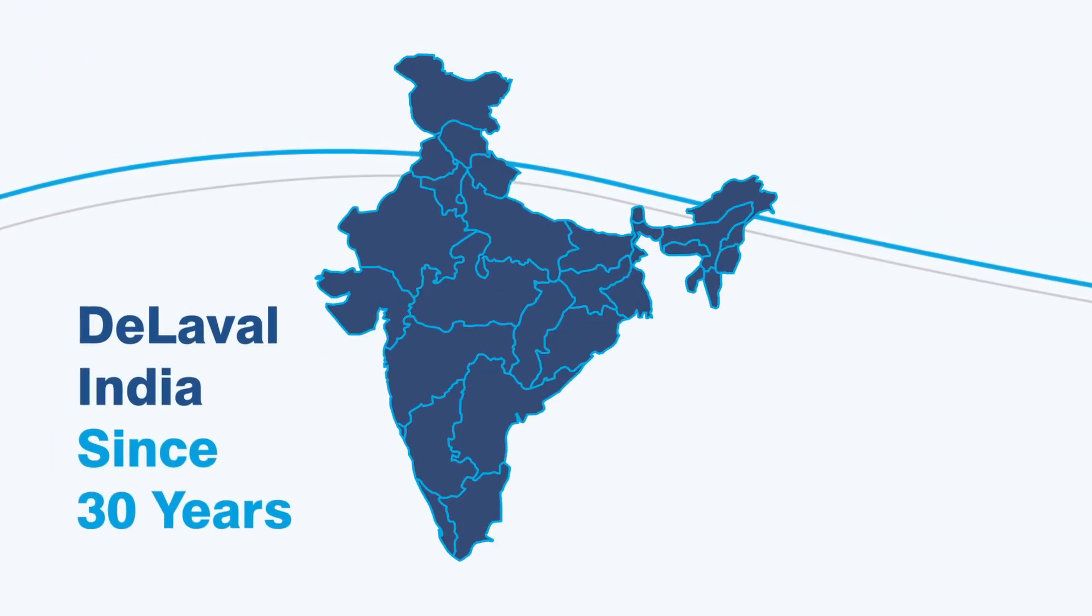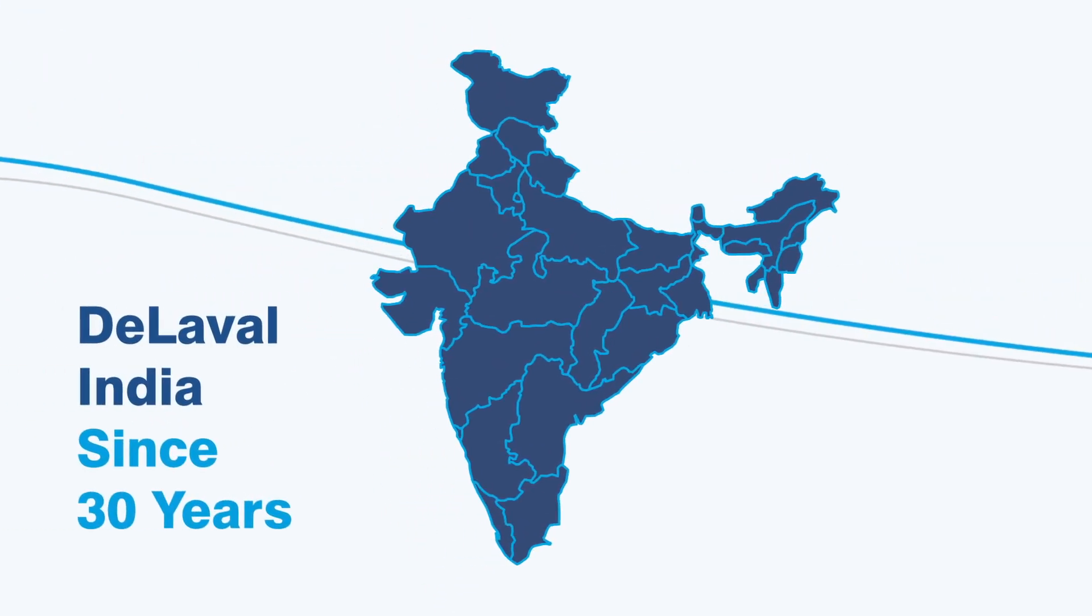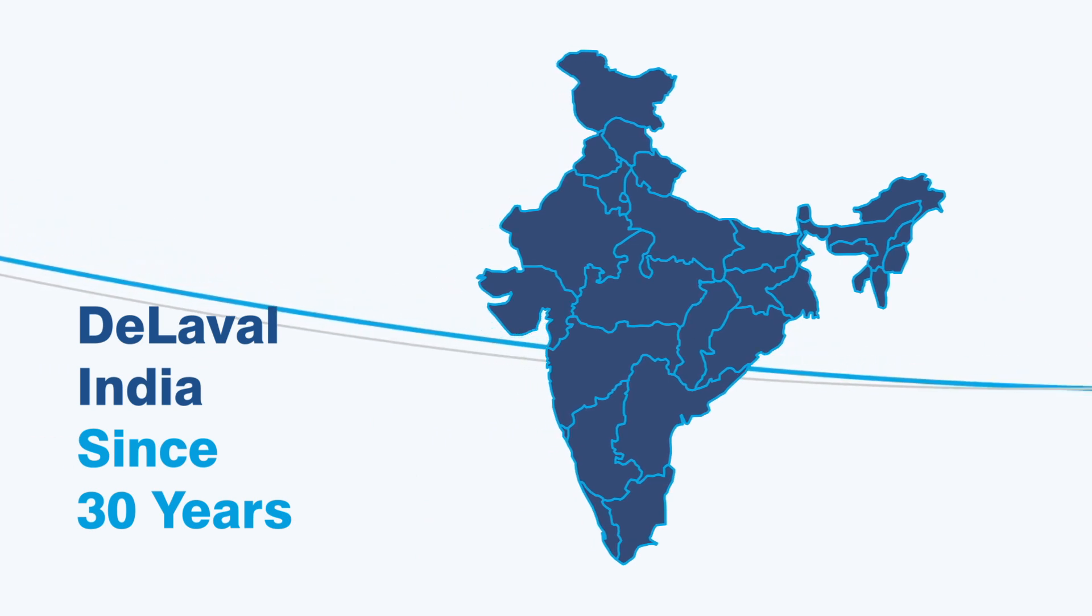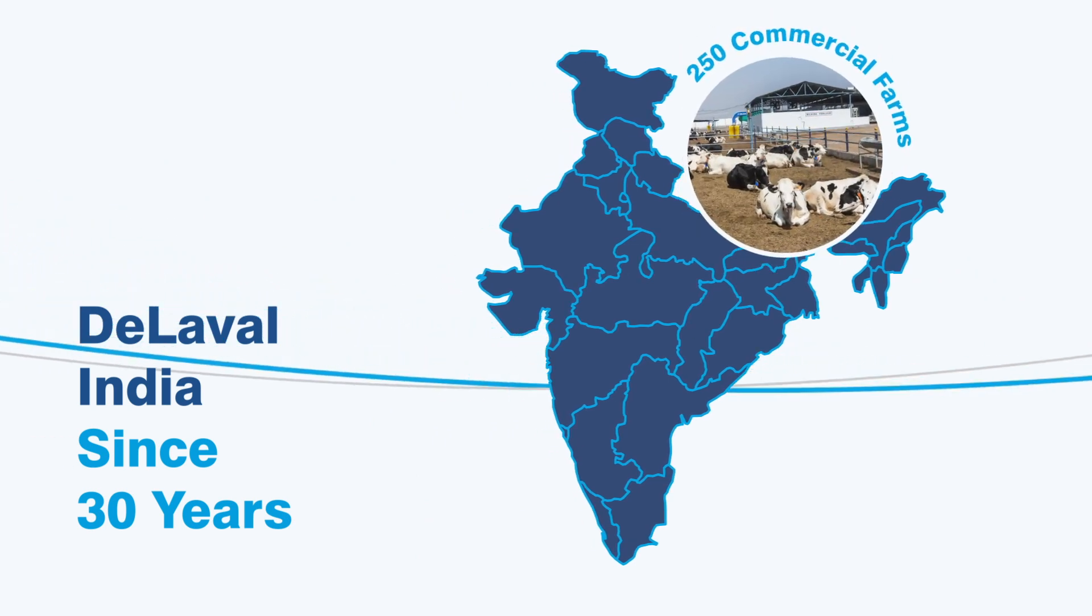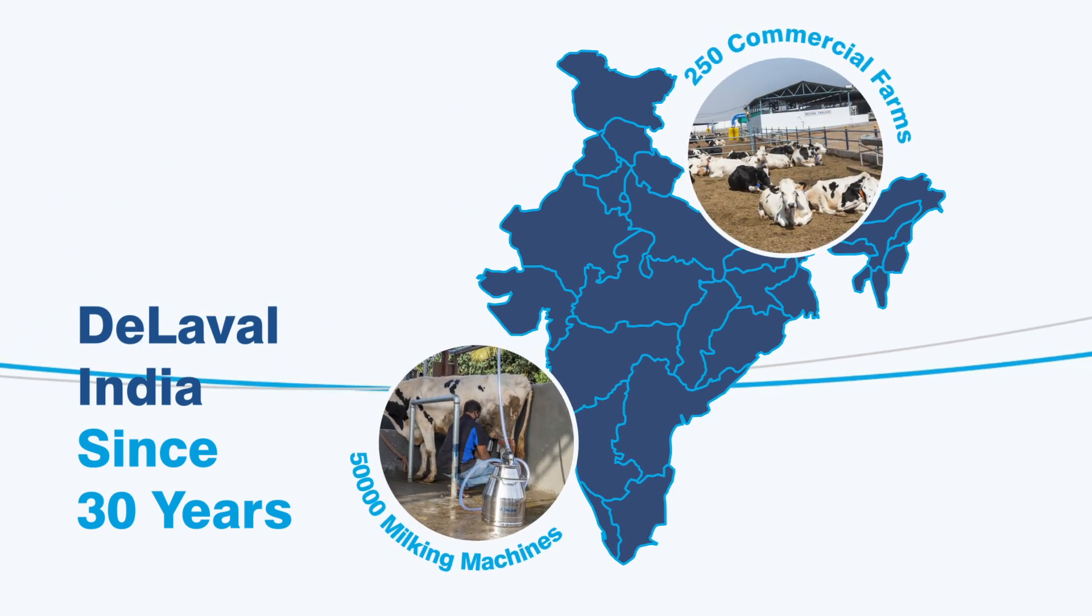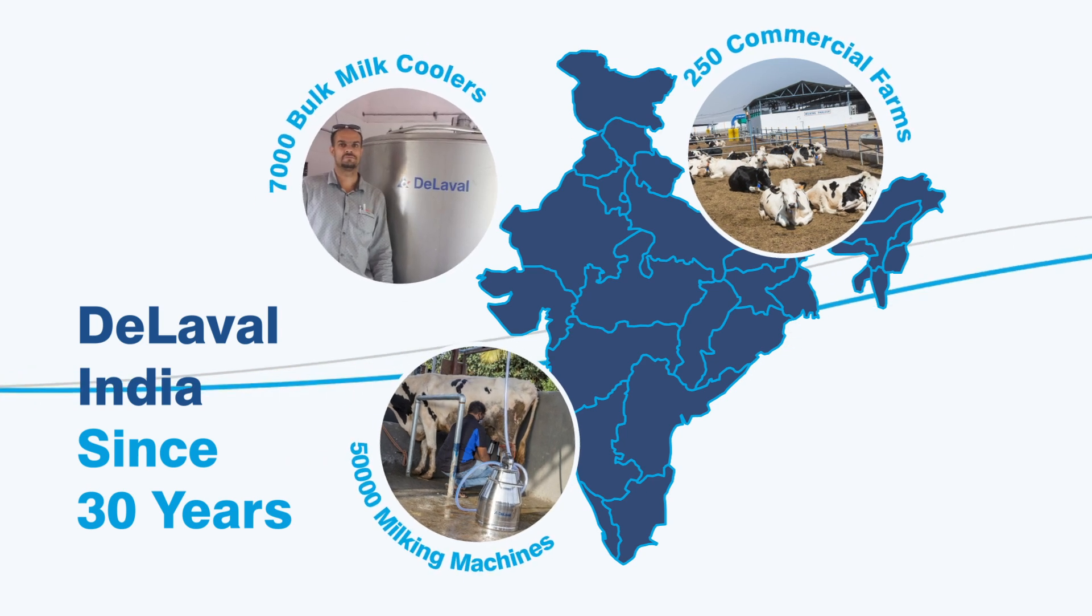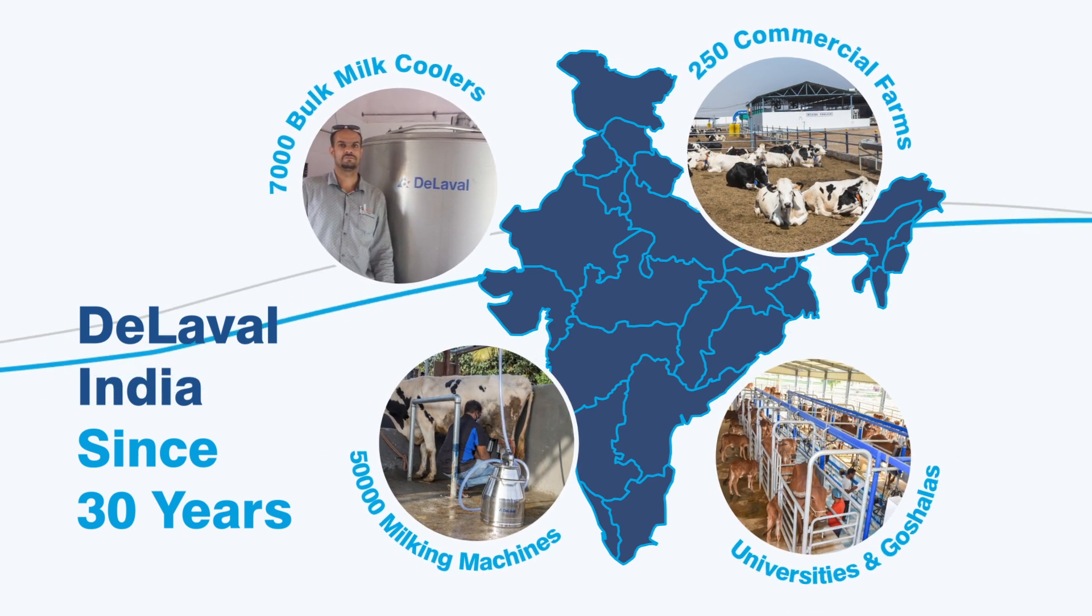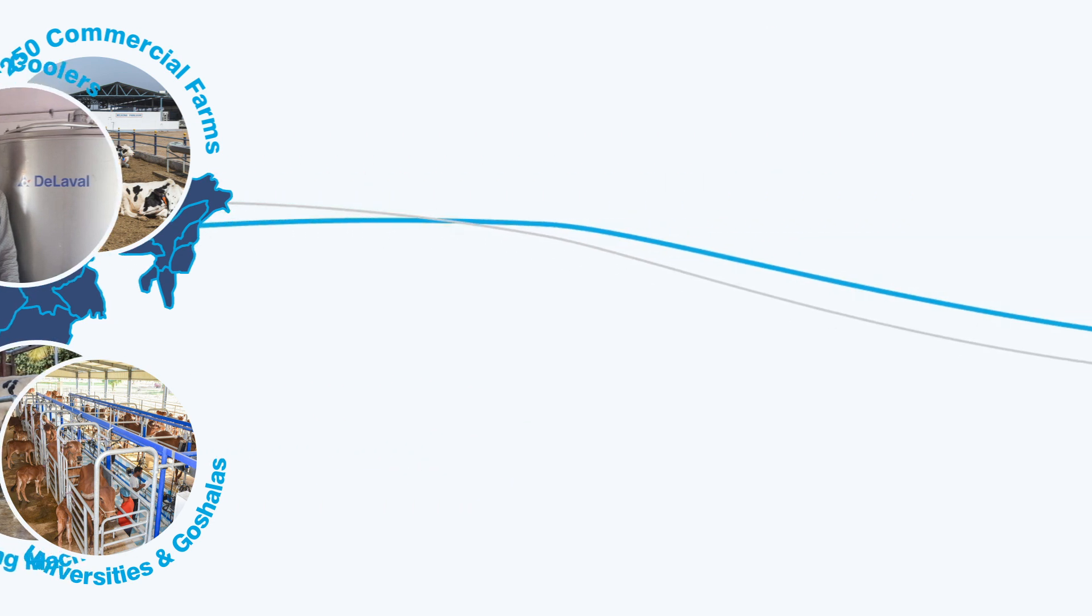DeLaval India is supporting farmers in India since 30 years and have established 250 commercial farms, 50,000 milking machines, 7,000 bulk milk coolers with private dairy farms, universities and gaushalas.